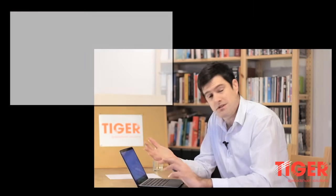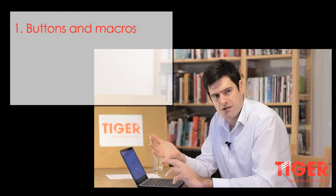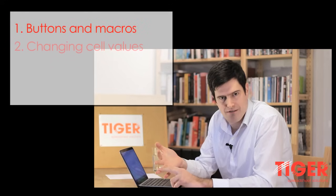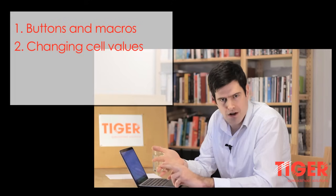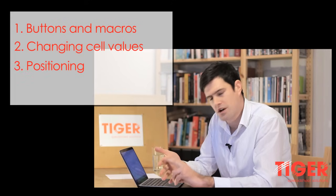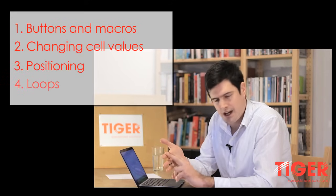We've created a series of four videos which are going to allow you to get to understand the basics. We're going to talk about adding buttons to spreadsheets and attaching macros to them, changing cell values, using offset to control positioning, and creating basic loops.